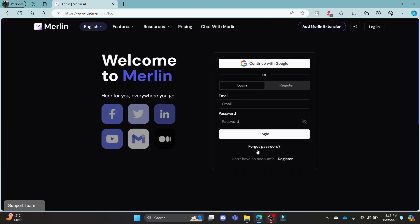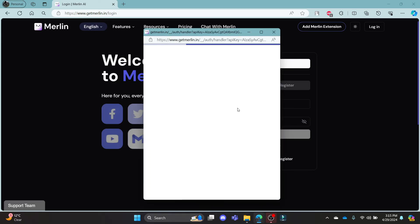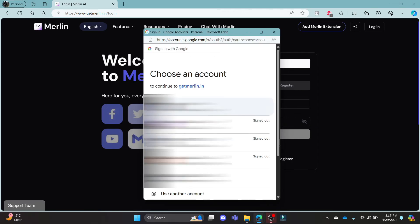If you want to skip all of this and log in using your Google address, go ahead and click continue with Google. This page will pop up after that.